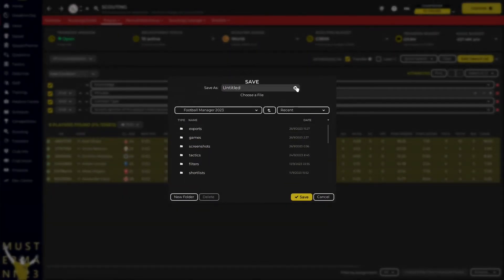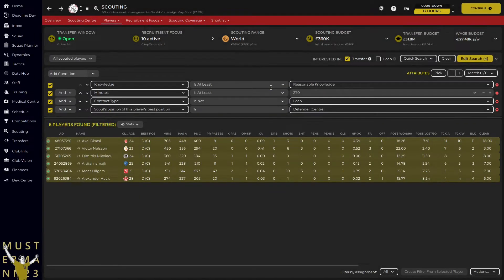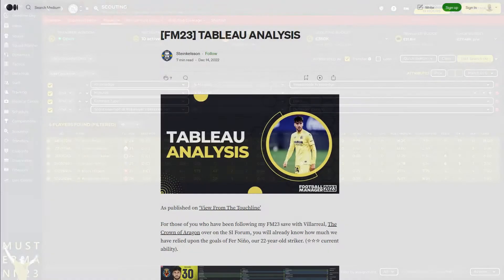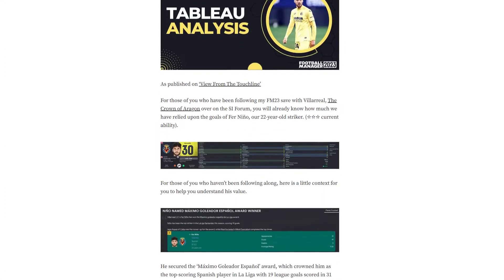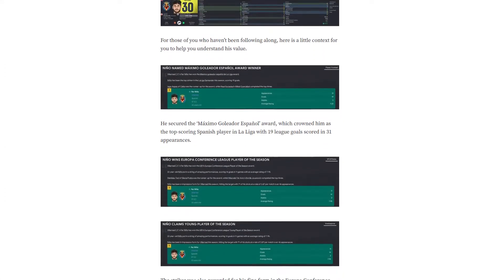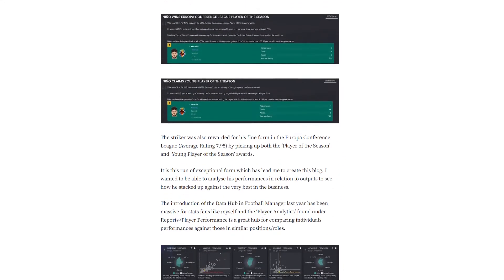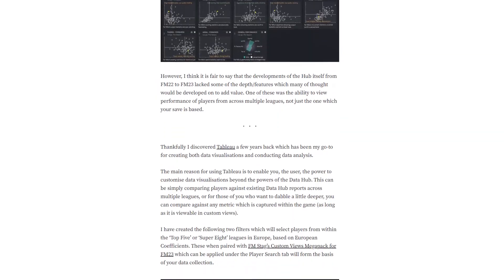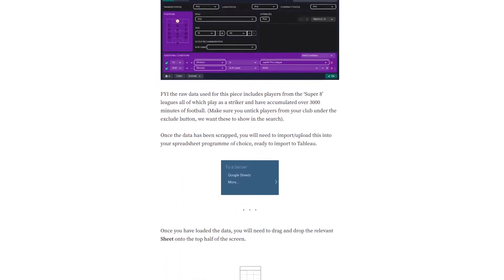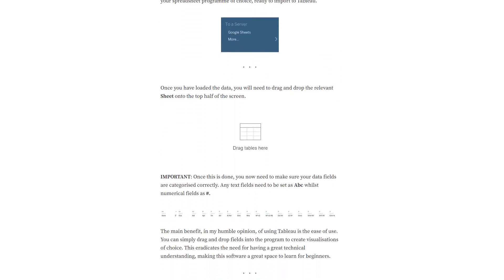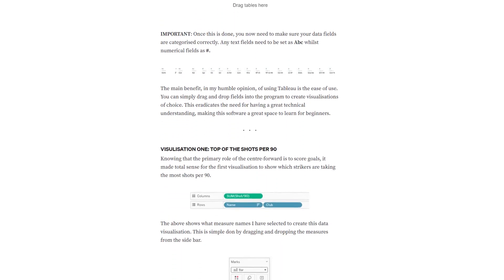We'll export the stats and use Google's Looker Studio to create a dashboard. This will also allow me to combine and calculate some metrics that are not directly available in game. Whilst I use Looker Studio as it's what I'm familiar with, many FM data boffins use Tableau — I've added a link in the description to a wonderful article by SteinkelsenFM should this be something you're interested in learning yourself.